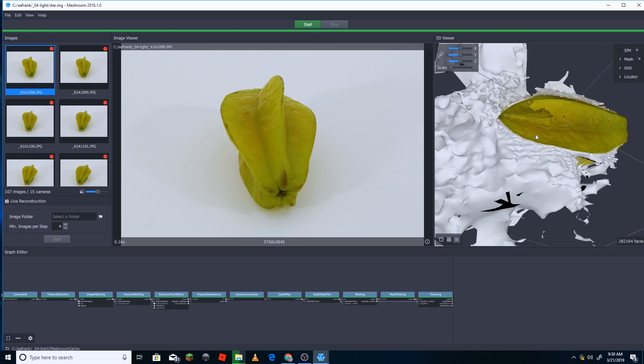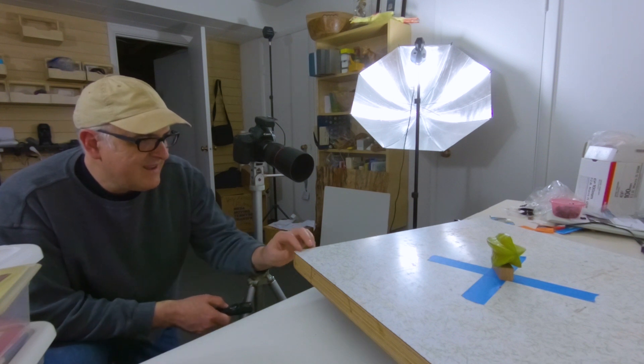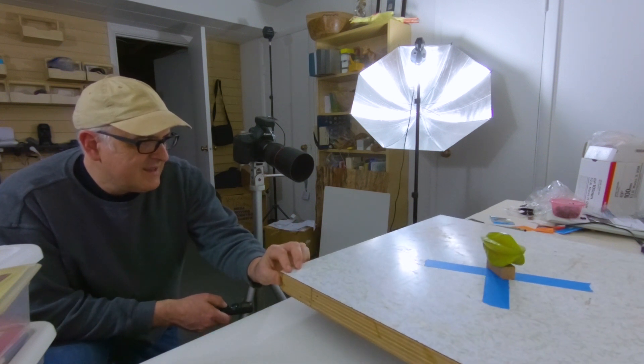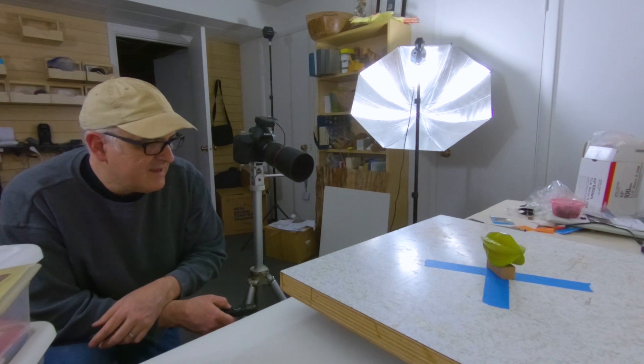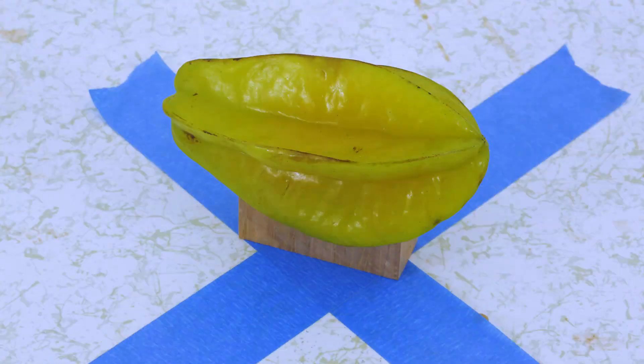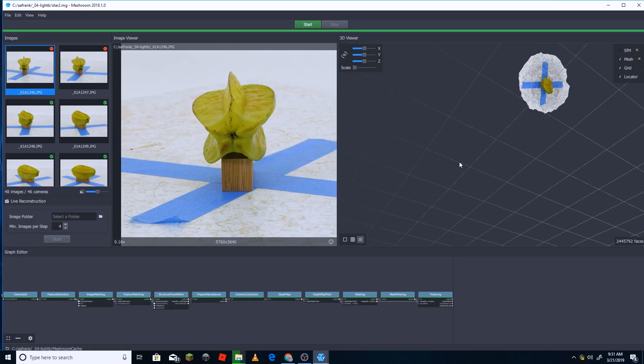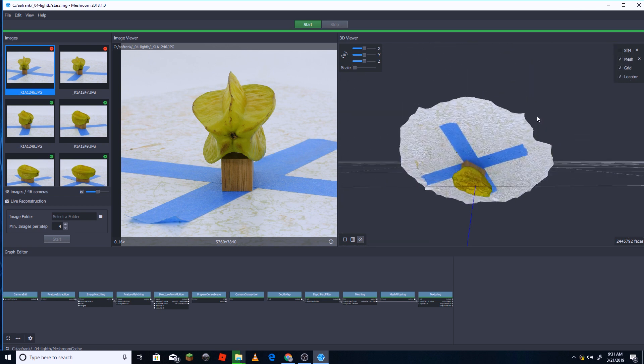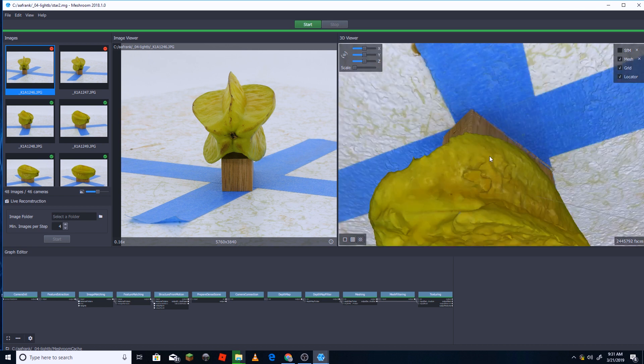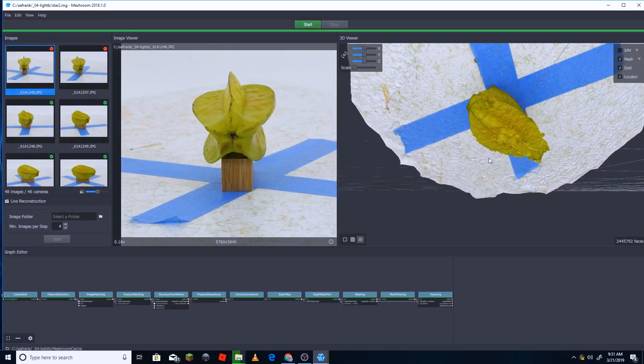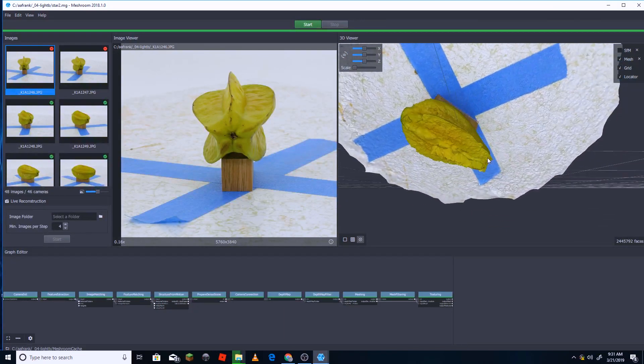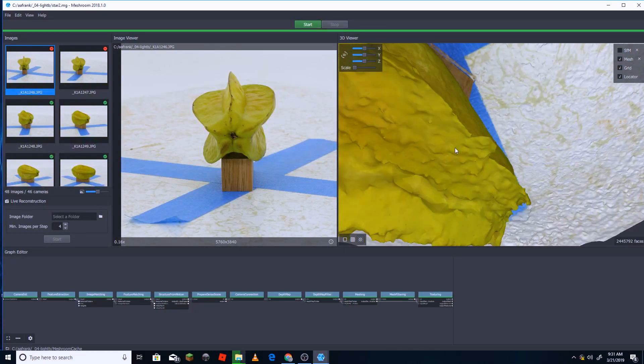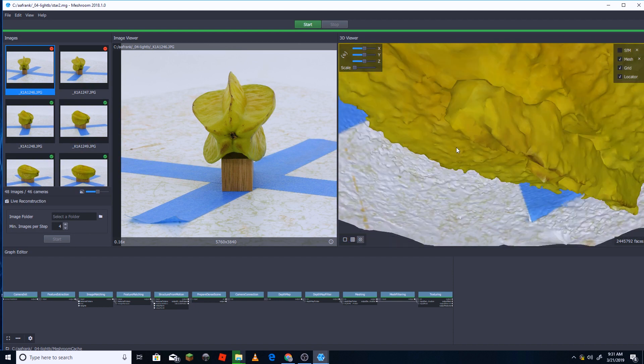I put the star fruit on my glue table and rotated that with an X made of blue tape. This gave the object a background and really seemed to help, as now it didn't have all of the digital foam around the model. But the star fruit itself wasn't really coming out that well.